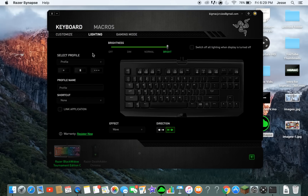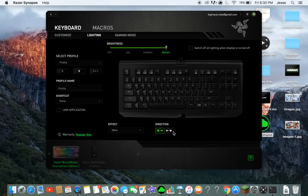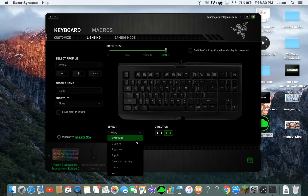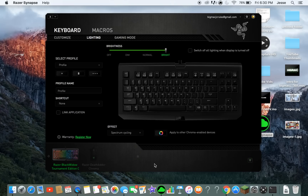Under lighting, there's brightness up here, so you can make it dim, almost all the way off — which looks really bad — or really bright, which looks really sweet. Then there are all the presets. The classic wave is the rainbow going left and right, whichever direction you want, which looks pretty cool.